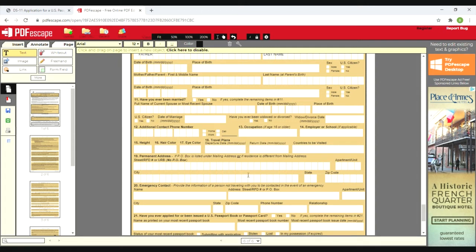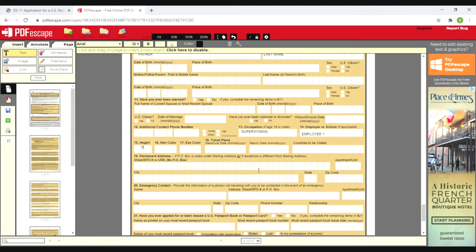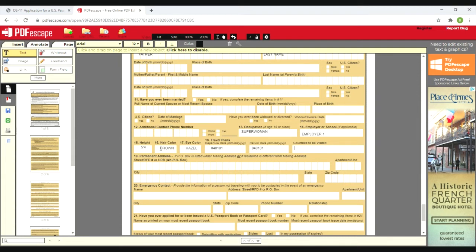Occupation - I'm going to put superwoman because I believe I am. Employer - it's going to be employer one or whoever you work for. Put in your height, I'm glad they don't ask for weight. Hair color is brown, eye color is hazel, and you're going to put in when you're traveling. And then the fun part for me is which country are you traveling to. I'm going to put the entire world. You need to be serious - in my case I'm going to Jamaica.